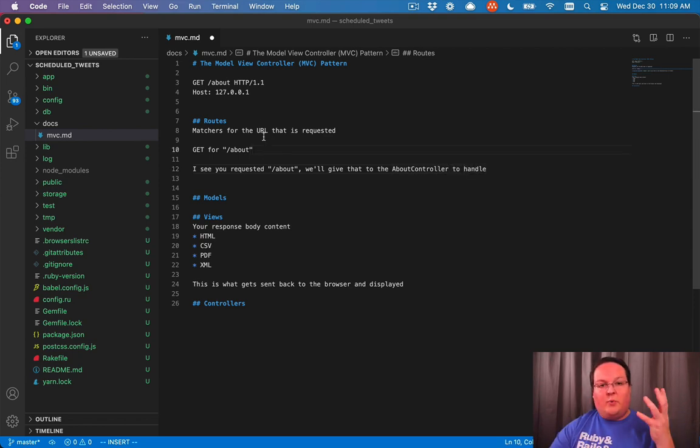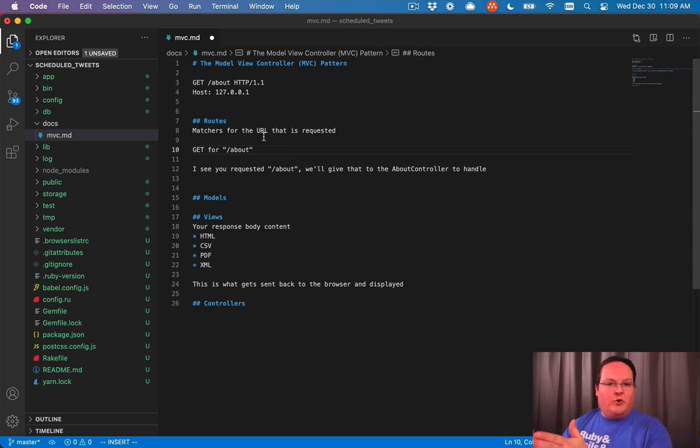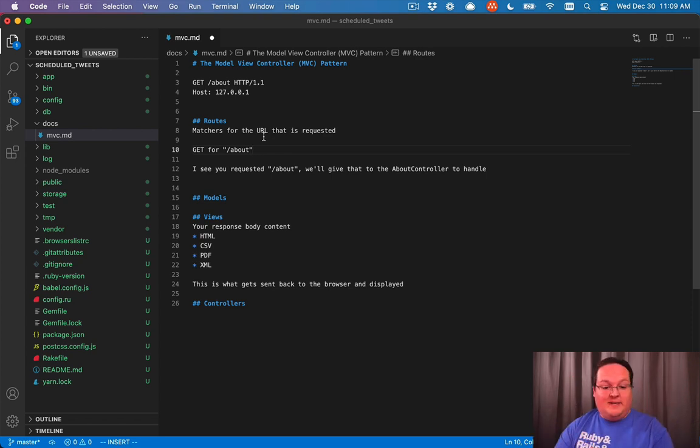So the routes in your Rails app are really just saying, here's the URL, let's give it to a controller to decide how to process that.